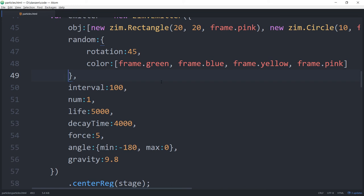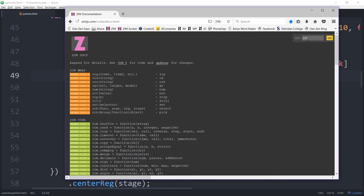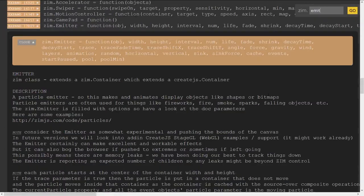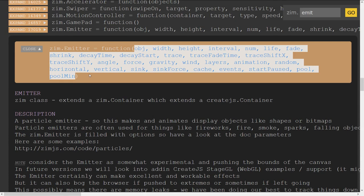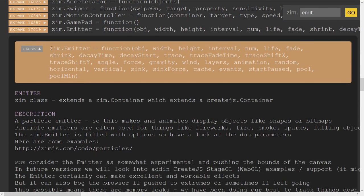We'll leave this as the basics. Also, just so you know, in the ZIM site under the docs section, if you type 'emit' for emitter, here are all the things you can do with the emitter. We've gone to zimjs.com, clicked on docs, typed in 'emit', and we arrive at the ZIM Emitter documentation. If you're dying to try out more before the next bubbling, you're welcome to look at the docs here.